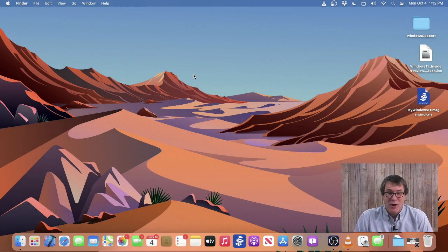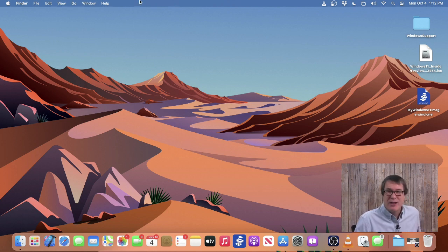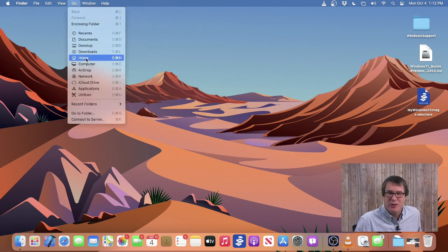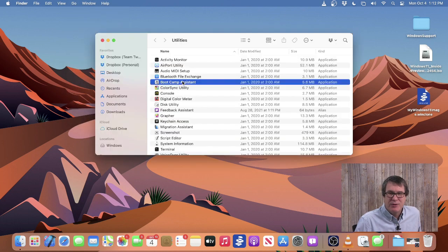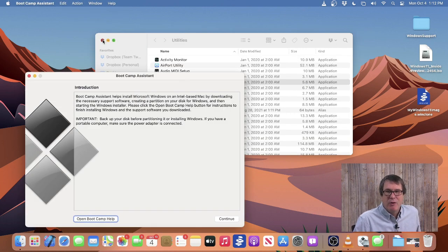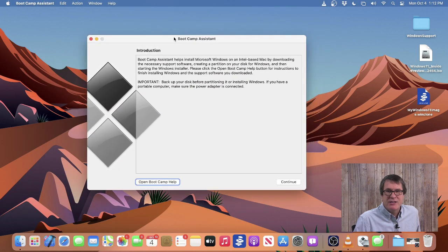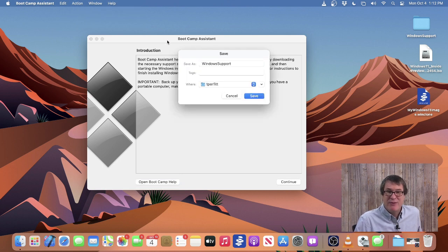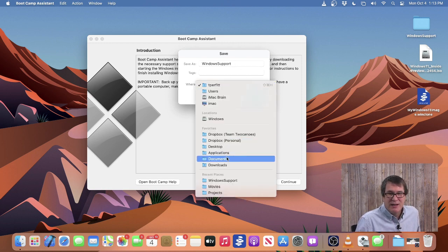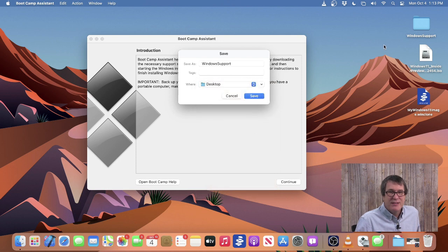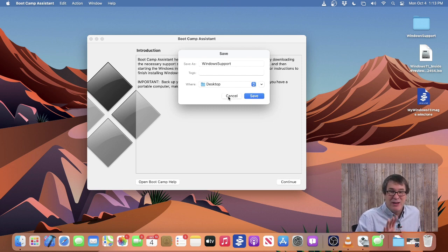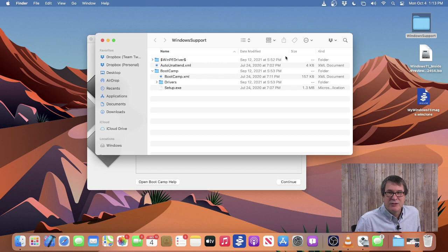To download your Bootcamp drivers, you go into Bootcamp Assistant, which is located in your Utilities folder. So I'll go to Utilities and then select Bootcamp Assistant. Once we've done that, we then go up to the Action menu and select Download Windows Support Software. This downloads the drivers specific for this Mac model. I can save this to my desktop or anywhere you want to — I normally save it to my desktop and then click Save. It's about a gig or two, so it takes a while, but that'll save all of the drivers to that folder.